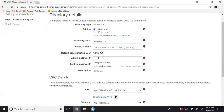You need to create an administrator password and remember it — that is very important. If you want to join your first machine to this domain controller, you must log in with this user. I'm going to create a password for this user now.